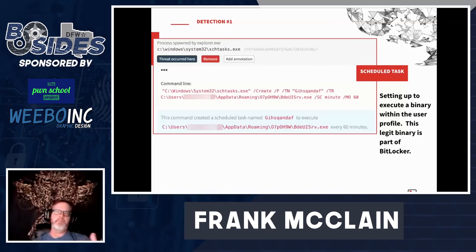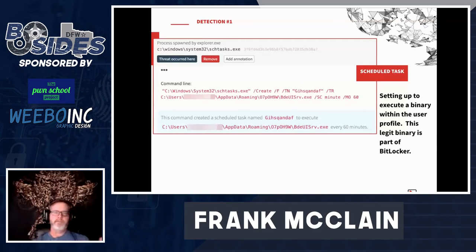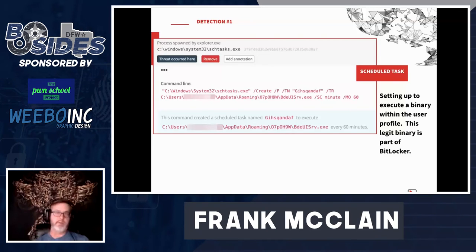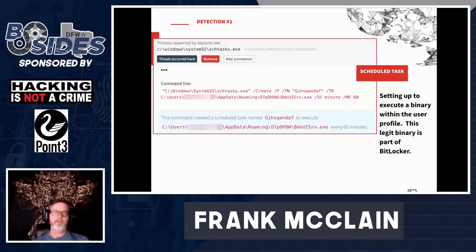Adversaries pick something unusual, less common, but still trusted. The reason is that it's less likely to cause conflicts with DLLs that might already be loaded into memory by another process. Remember: if that legitimate DLL is already in memory, the SOH won't work. It will fail because it checks memory first before looking at the path.